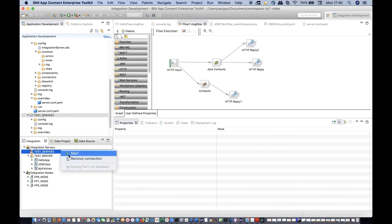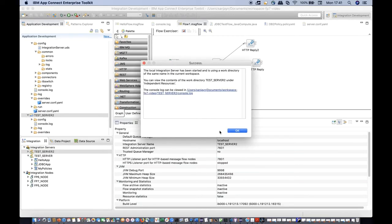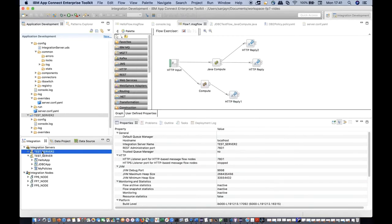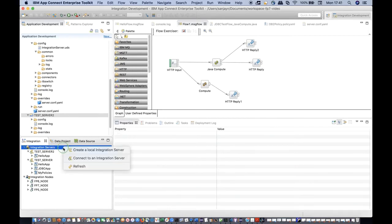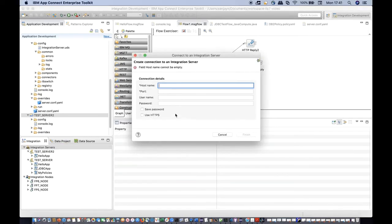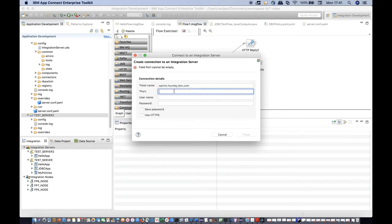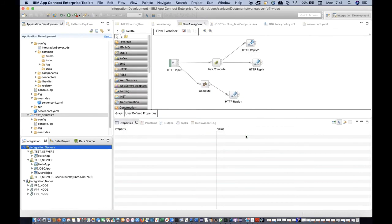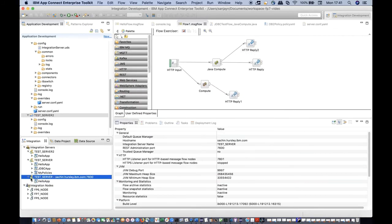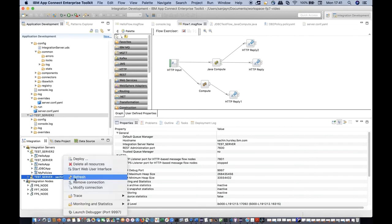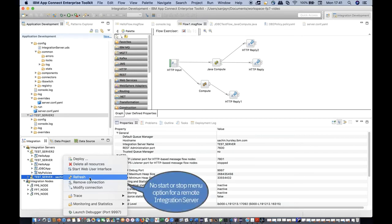The stop and start menu options for an integration server are only available if it was started from the toolkit. I am creating a connection to an integration server which is running on a remote machine called satchin.hersley.ibm.com using port 7600. If it was started remotely and a connection was made to it from the toolkit, there is no option to start or stop that integration server.